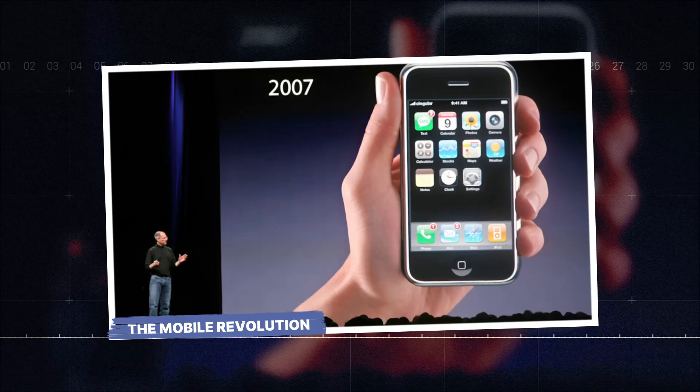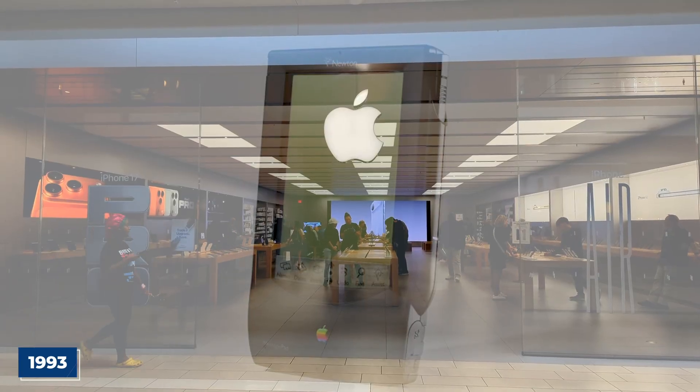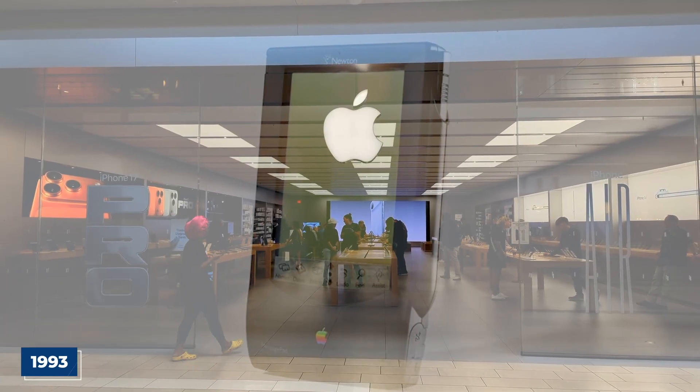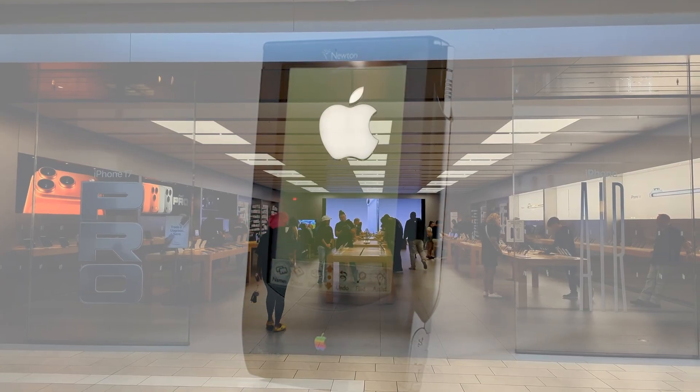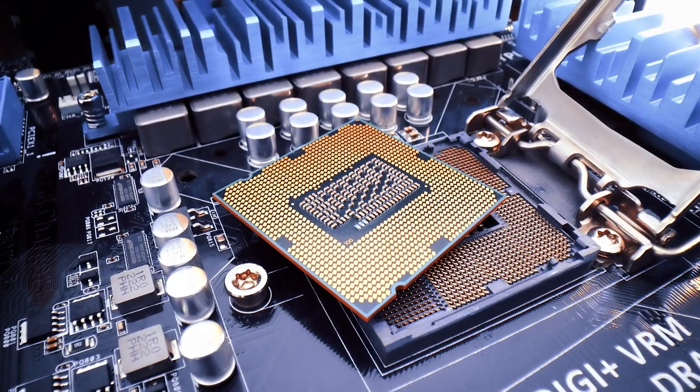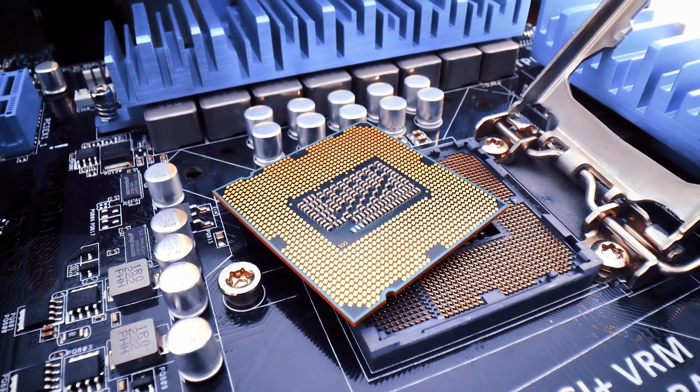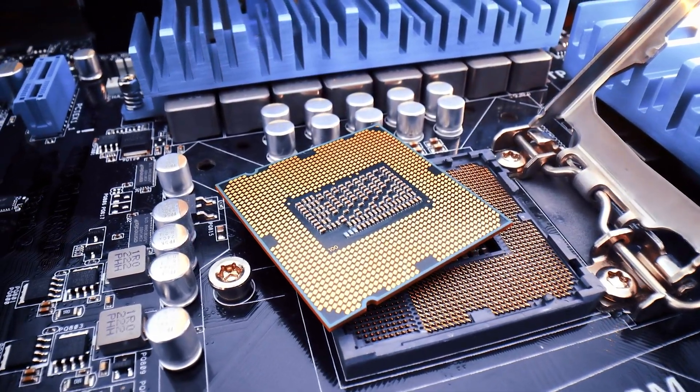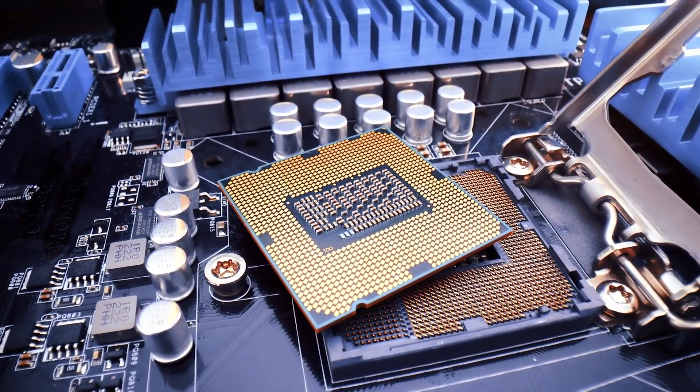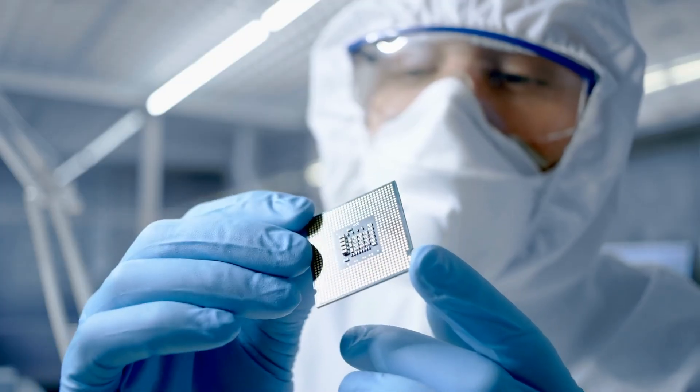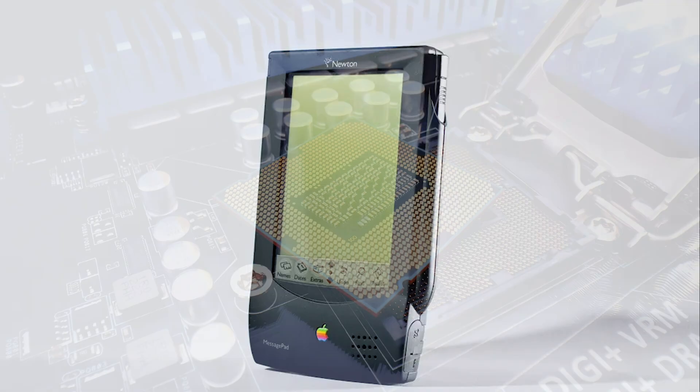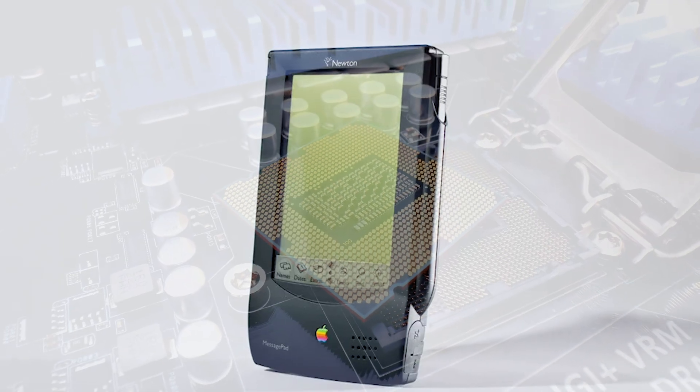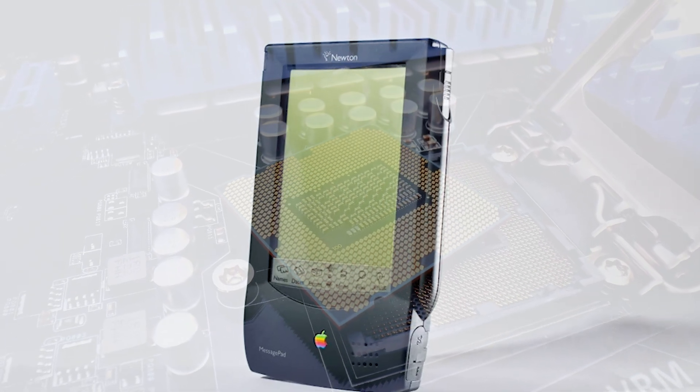The mobile revolution. In 1993, Apple was developing a handheld device called the Newton. They needed a processor powerful enough to be useful but efficient enough to run on batteries. Intel's chips consumed too much power. ARM was ideal. The Newton failed, but the partnership didn't.